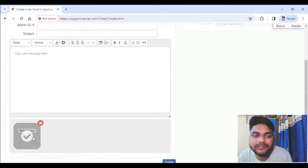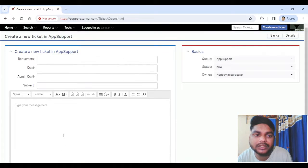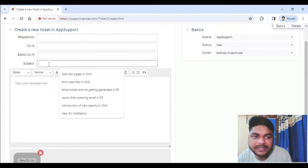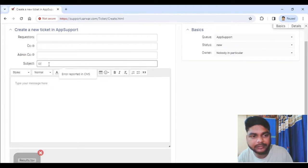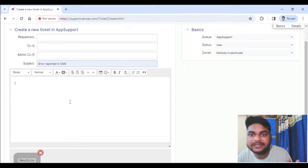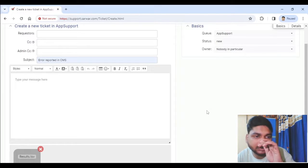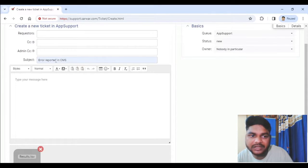Let's try creating a ticket. What I will do is simply give a message — 'Error in CMS,' something like that. We will simply click on Create. We are just reporting an issue with the subject 'Error Reported in CMS.'